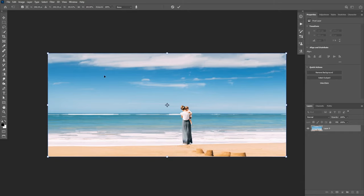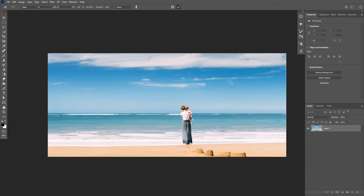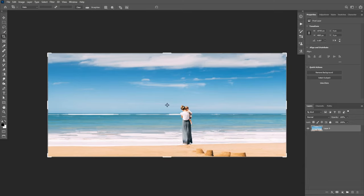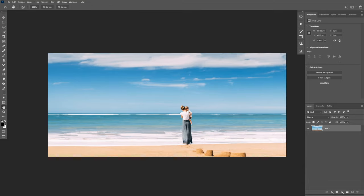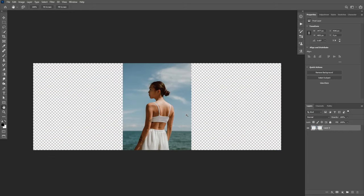But in some cases, Photoshop may not detect your subject perfectly and it will scale alongside the background. If that happens to you, let me show you how you can protect the subject from scaling alongside with the background.